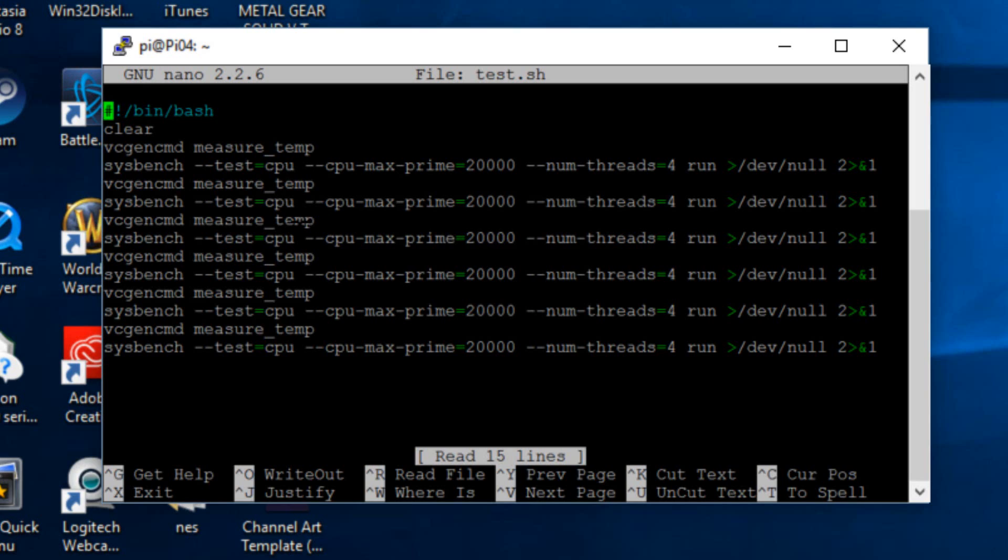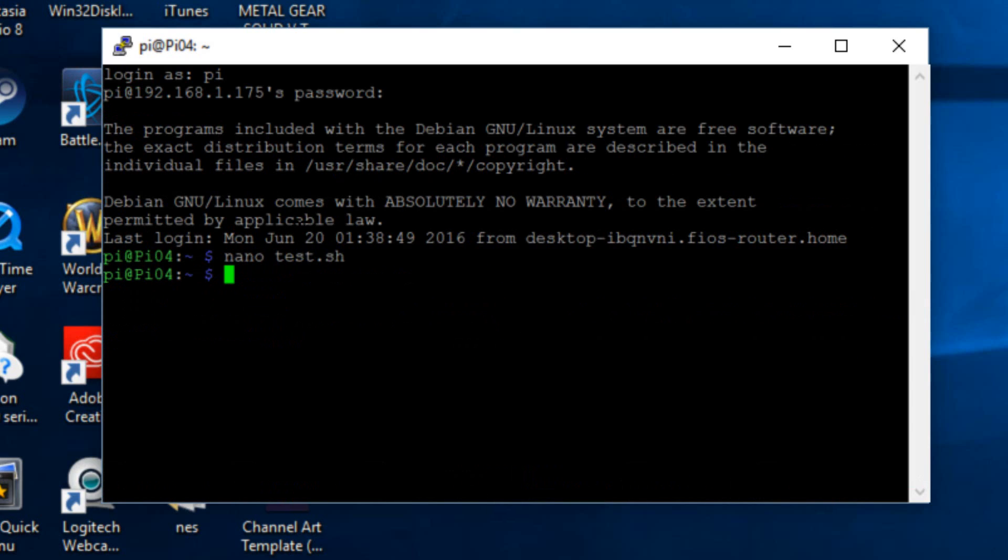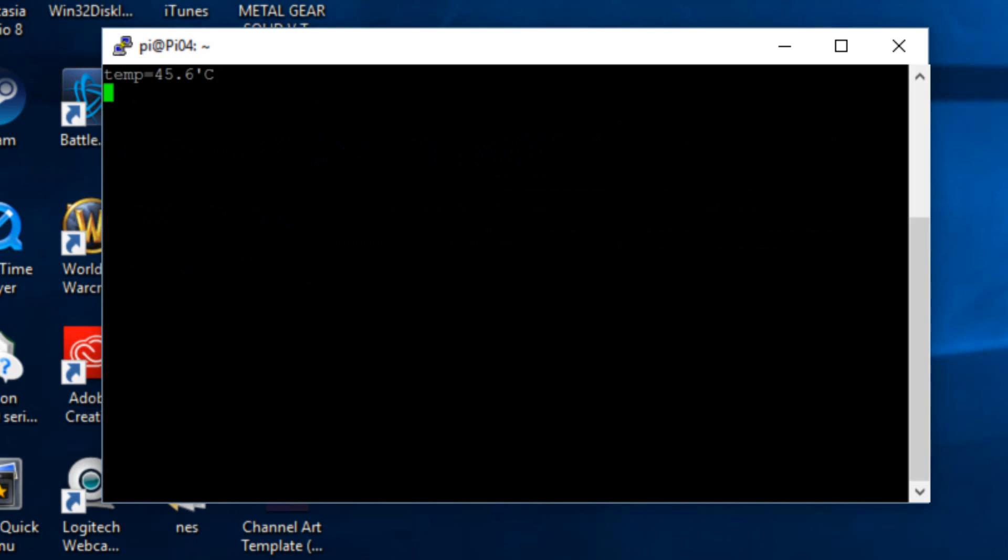Let me exit from here and we're going to run the first benchmark. To run the benchmark we're going to type in dot forward slash the file name, I named mine test.sh. Once I hit enter the benchmark should start. It started off at 45.6 degrees celsius, it's going to go on for like 10 minutes. I'm going to come back once this is finished.